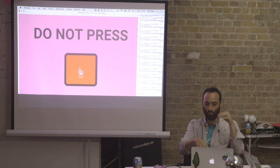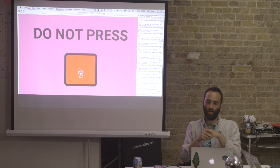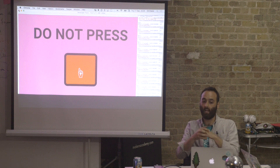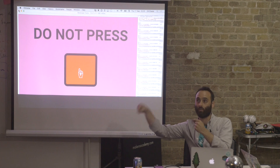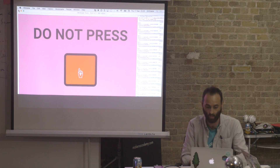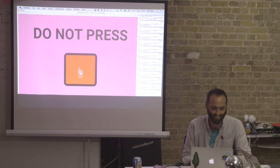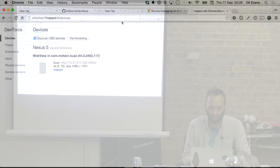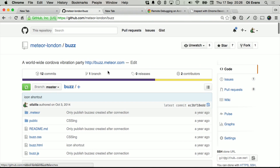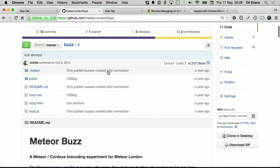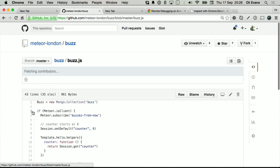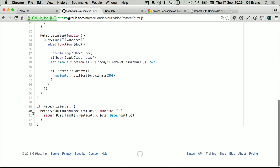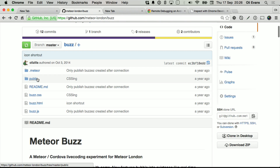So it was a really simple process: make a collection, make something observe that collection, and then install the JavaScript API that knows how to talk to your phone's vibration system. The code is on GitHub at Meteor London slash buzz. If you want to do anything with vibration or Cordova, that is a very minimal app — as you can see, there's not a lot to it. 43 lines. The battle of who can write the least code.